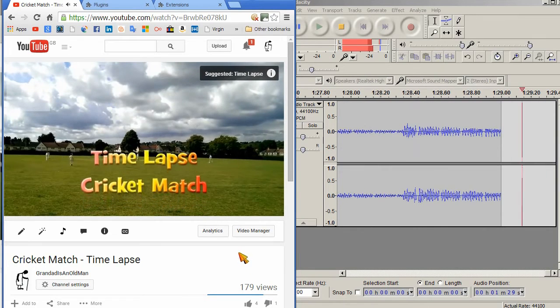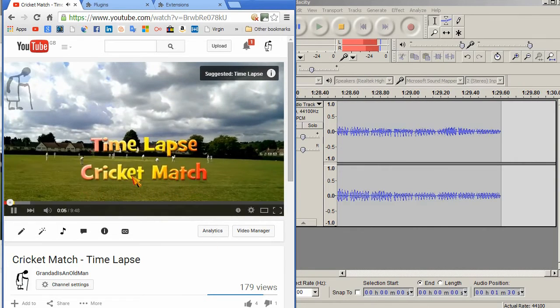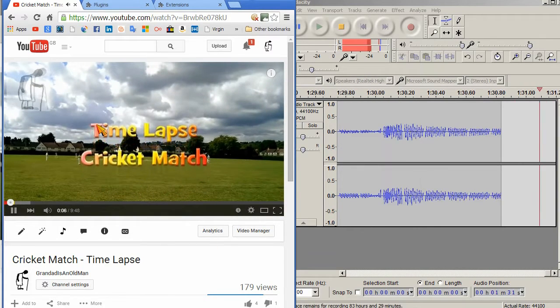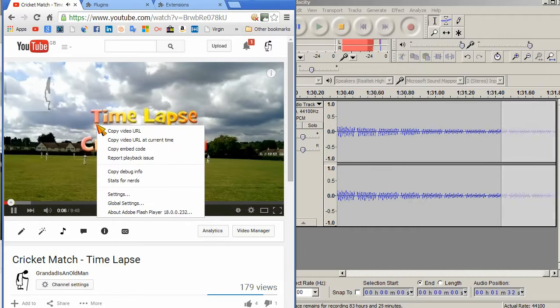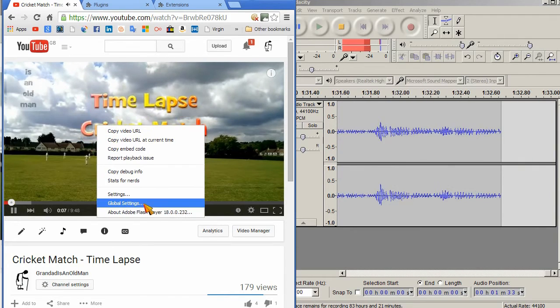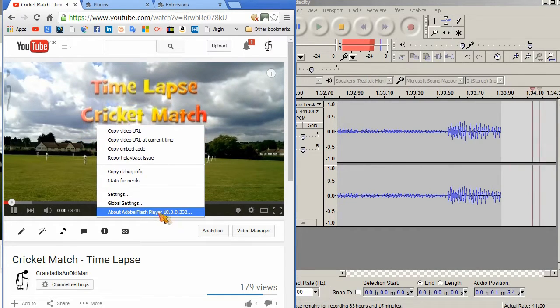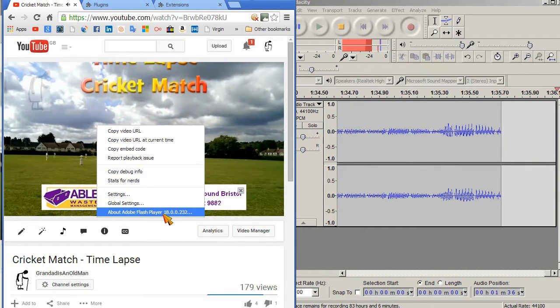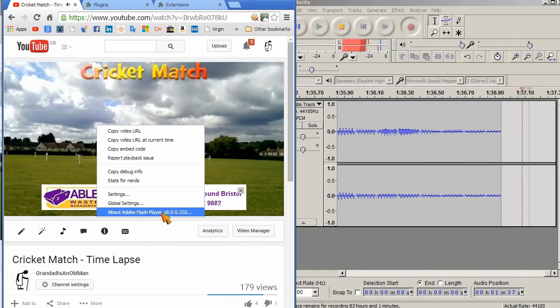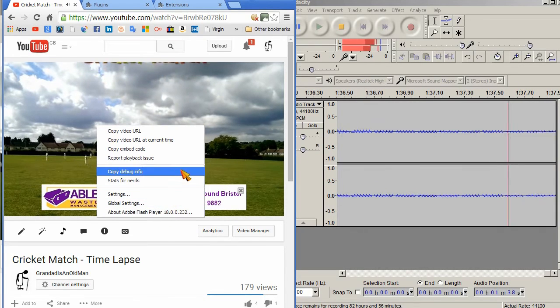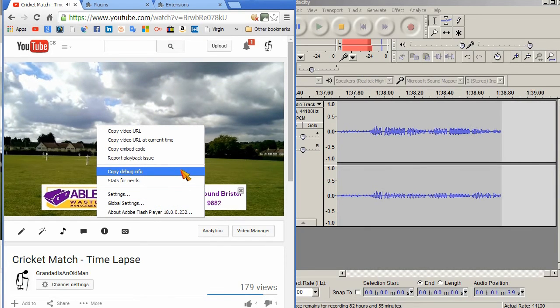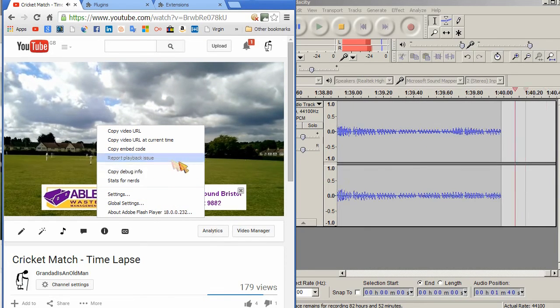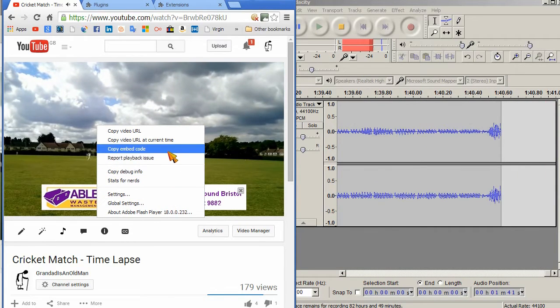If I right click on there, you'll now see we're playing with Flash Player. So it's not HTML5, and it's not Flash causing the problem with Chrome.